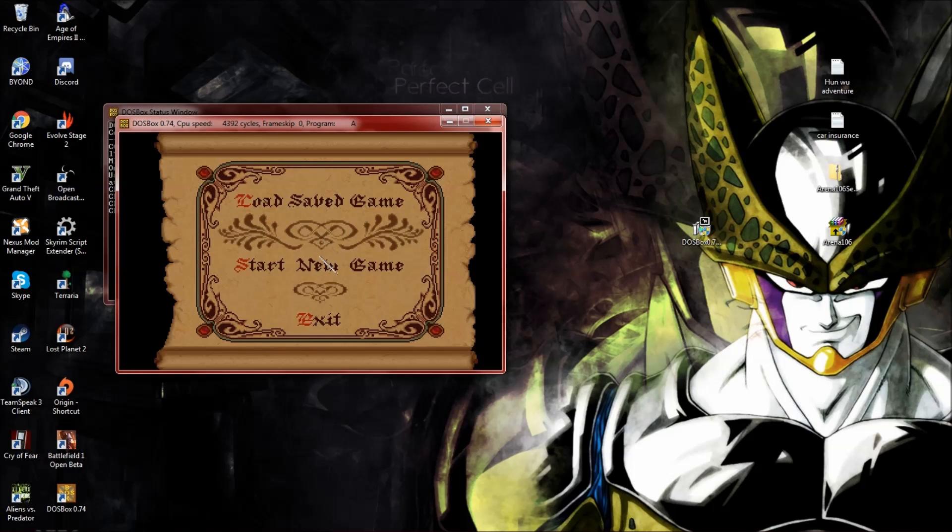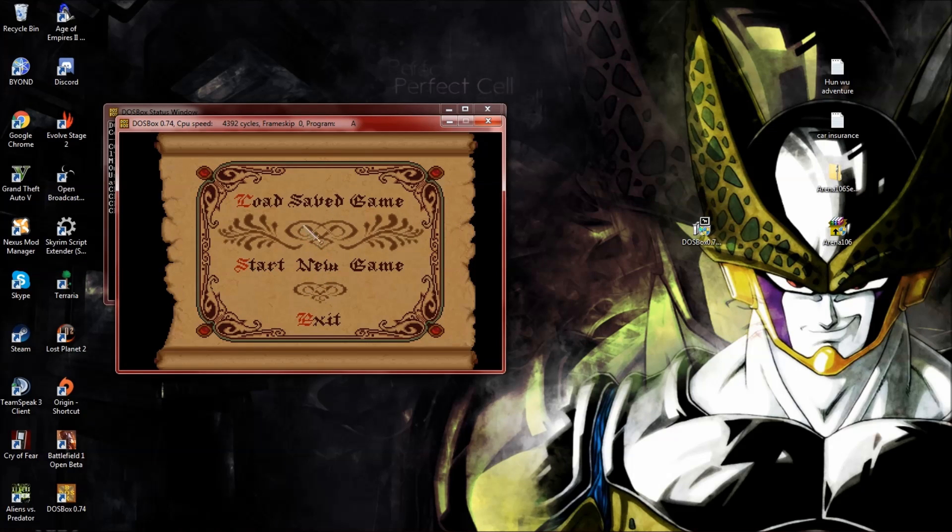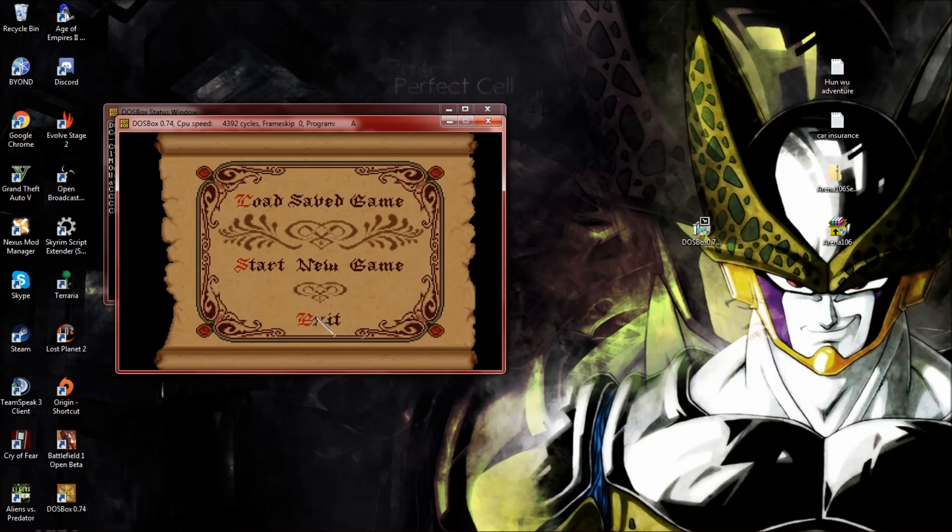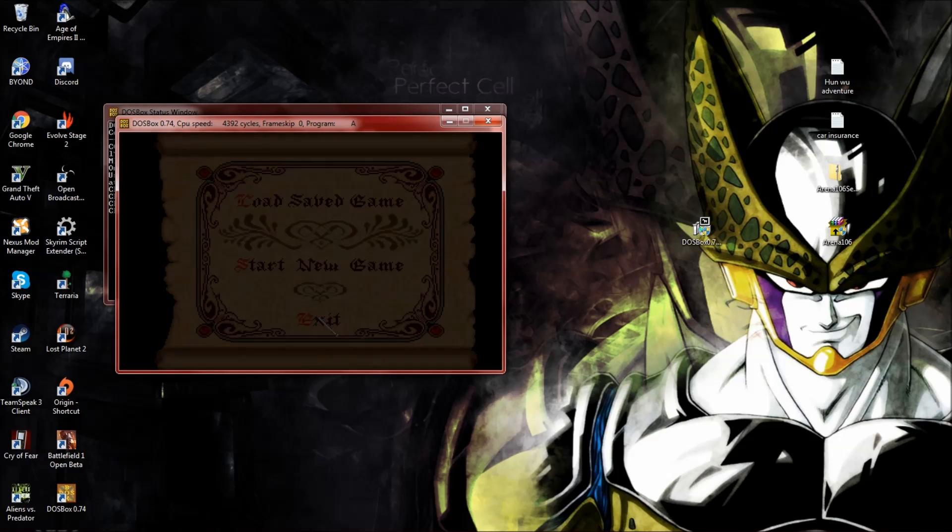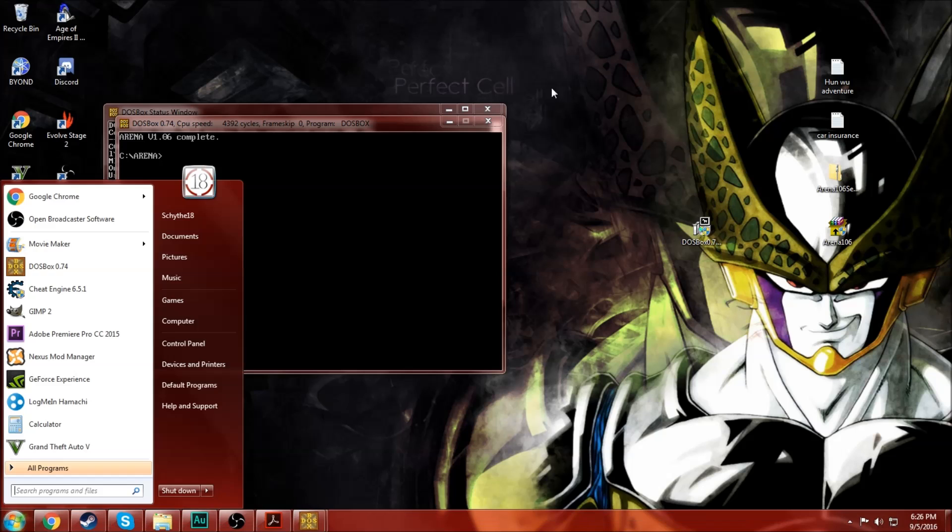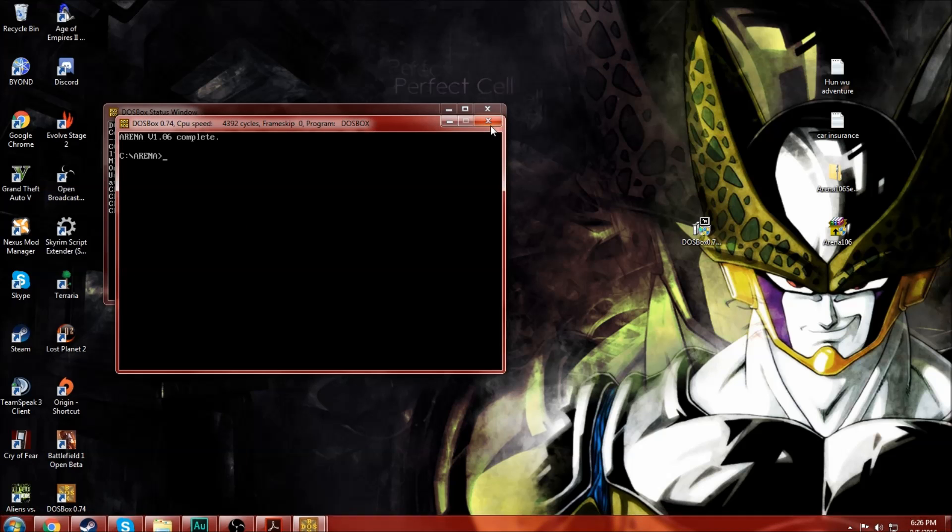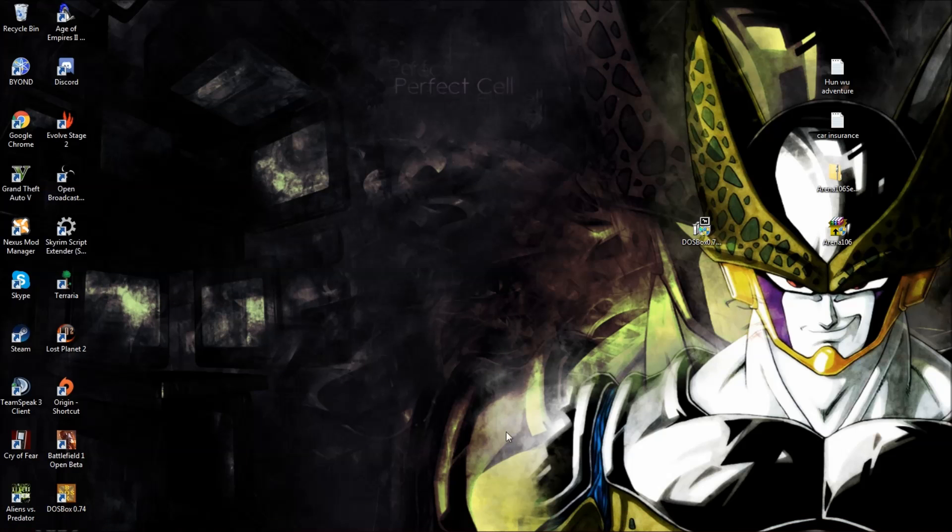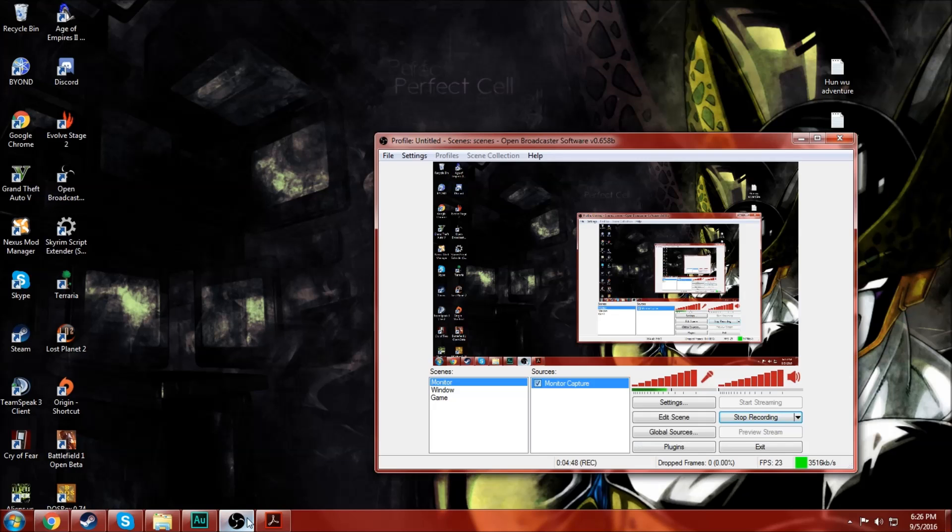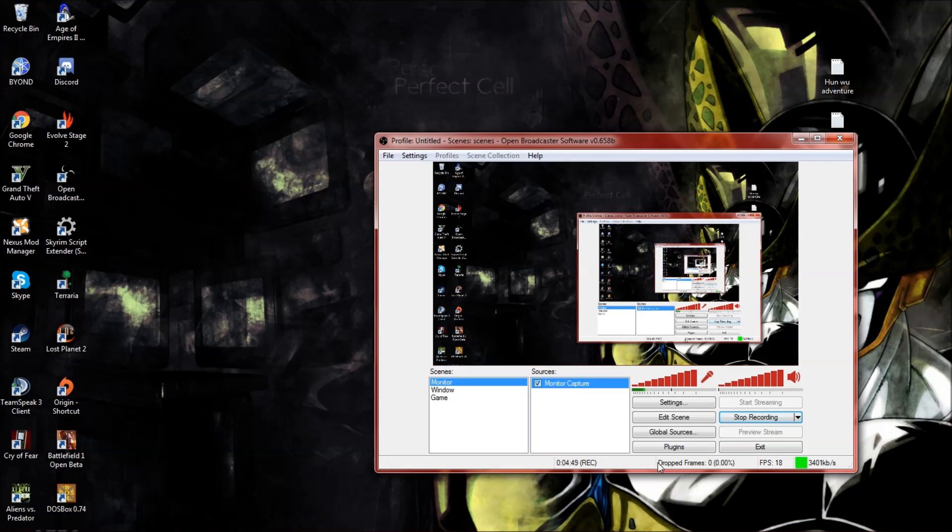And now that's it. Start new game, load save game, exit. That's it, that's how you get Elder Scrolls Arena on DOSBox started. You can just exit through there and whatever. Thank you all for watching this tutorial video and I'll see you next time. Bye bye.